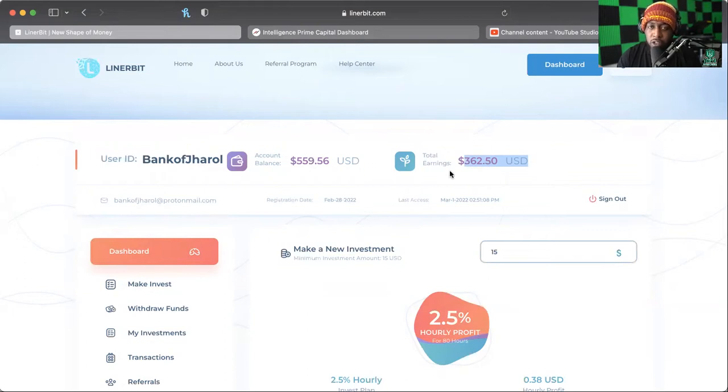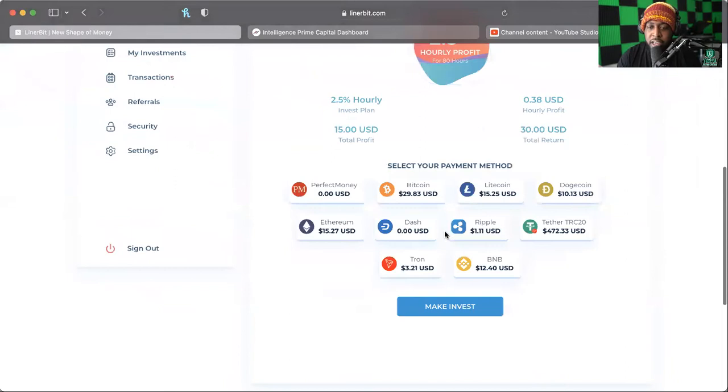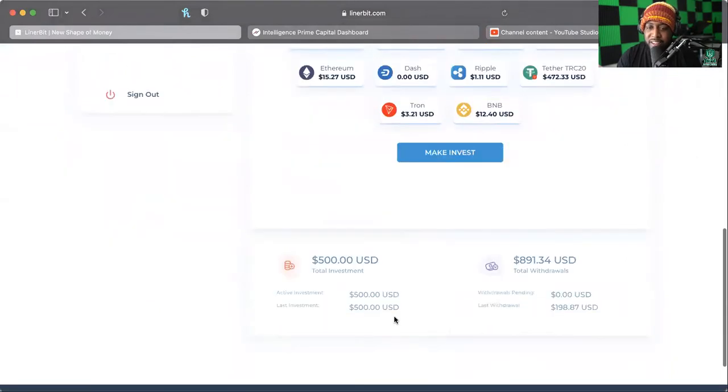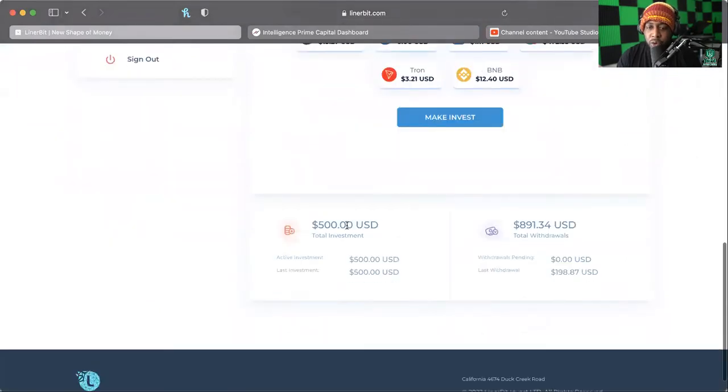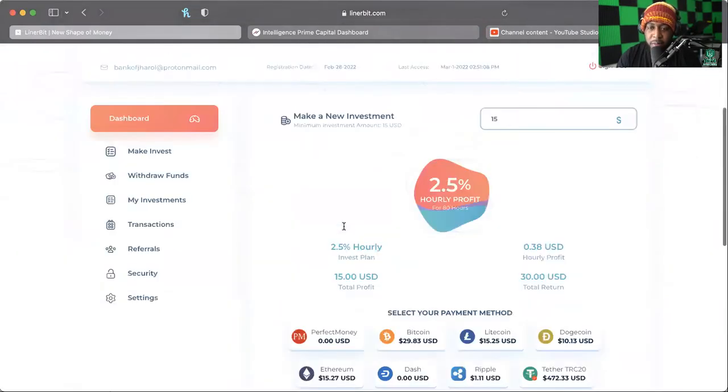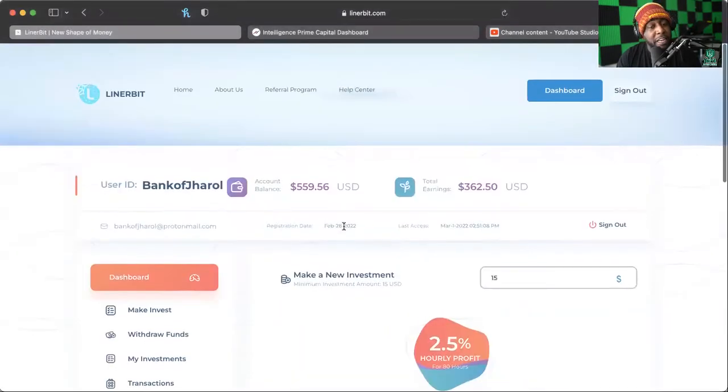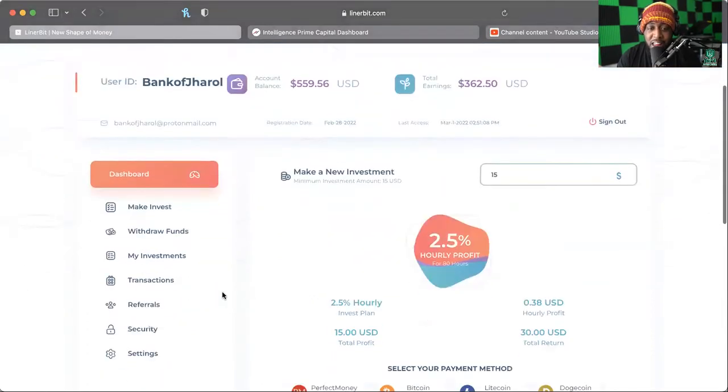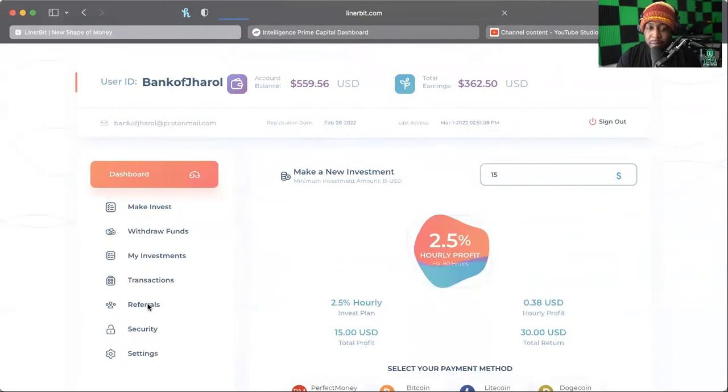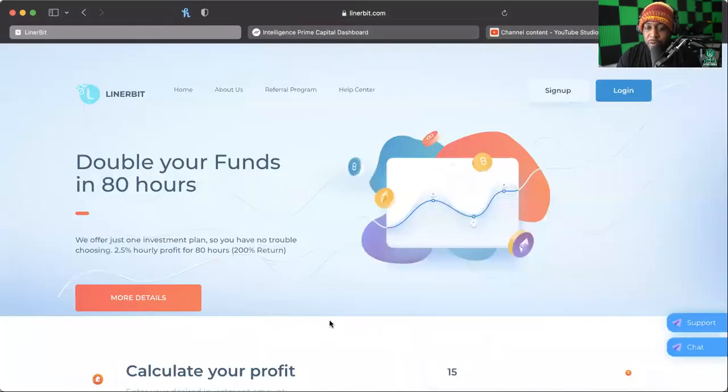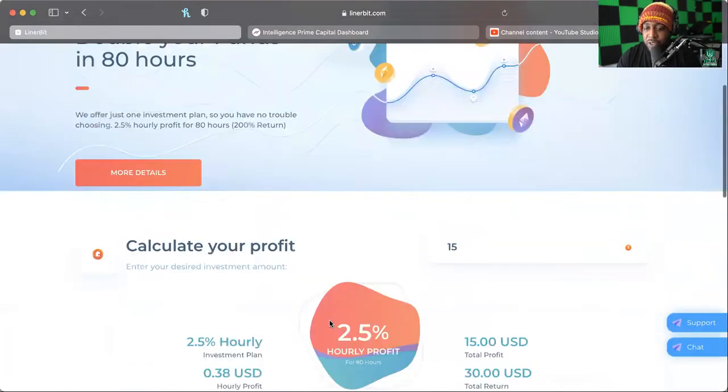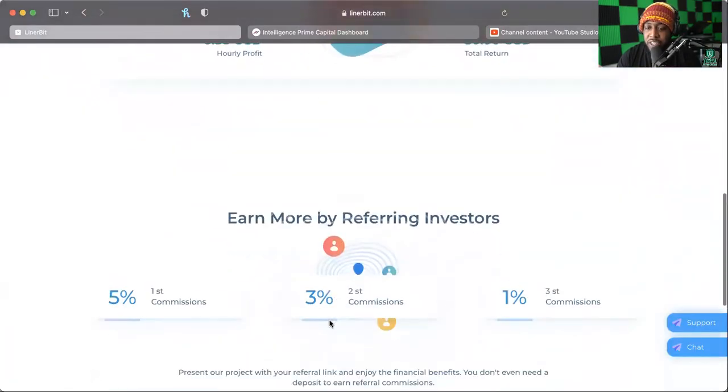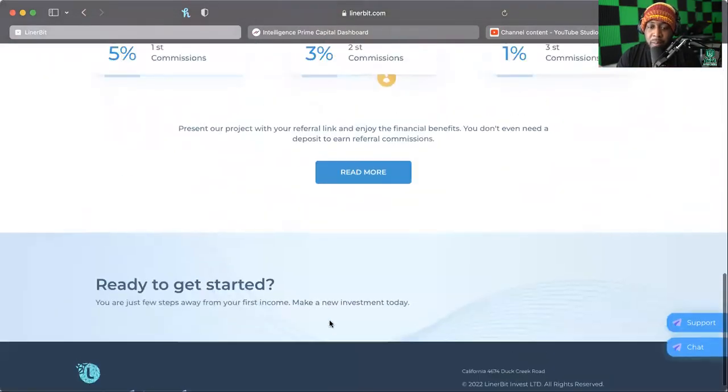What you want to do is take your total earnings and surpass the total investment. But those of you that are active and sharing, you know having an account balance of $559 for me right now is pretty nice. And shout out to everyone that's decided to join on team BOJ.